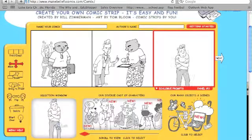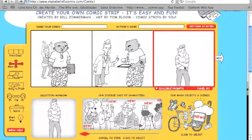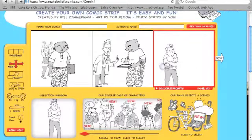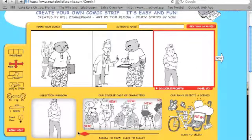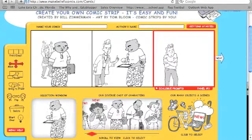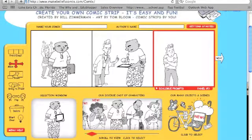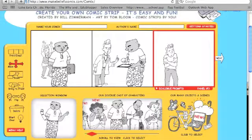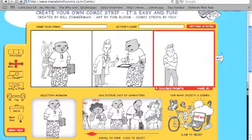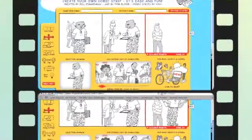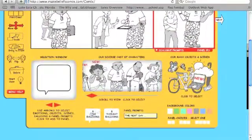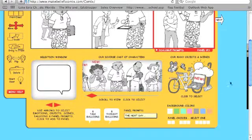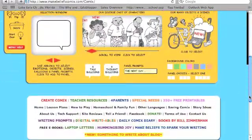You also want to think about adding those words, and that's also very easy in Make Beliefs Comics. If you look at the bottom, you'll see that there are thought bubbles and text bubbles, and that's what you would insert so that students could add text to their stories.